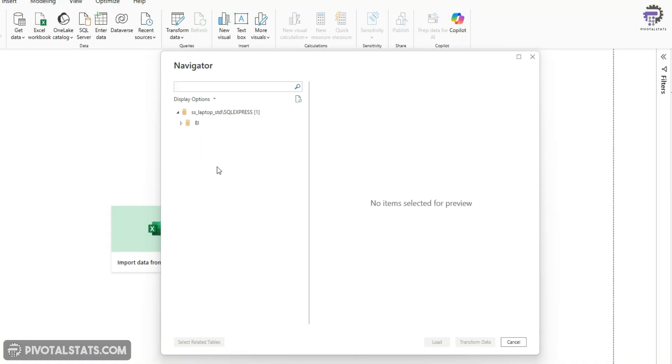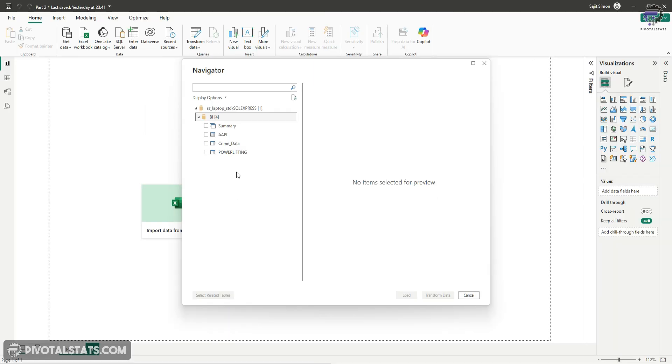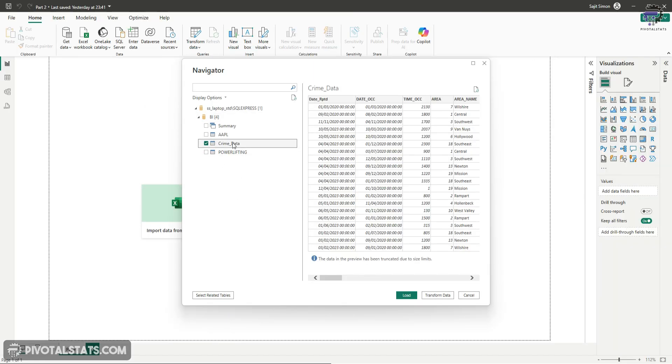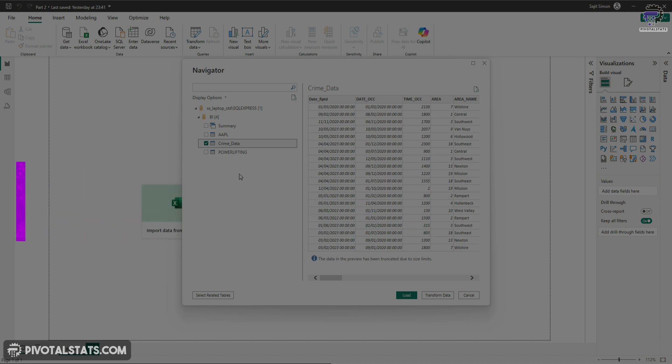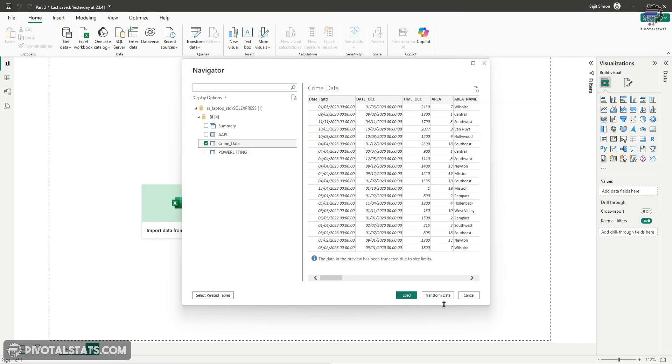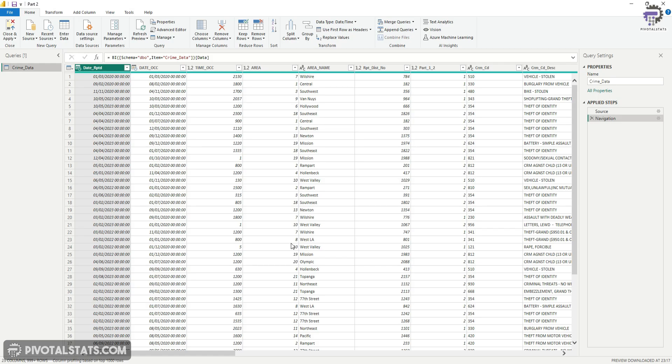It will show you a new pop-up window. Within this, it will show you the database name. So BI is my database name. And if I open this up, it will show me a couple of the data. The data we're using for now is this crime data. Again, the link will be in the description. You can download the data from there. I'm going to checkmark this crime data. And I'm going to click on this transform data now. This will open up the Power Query window.